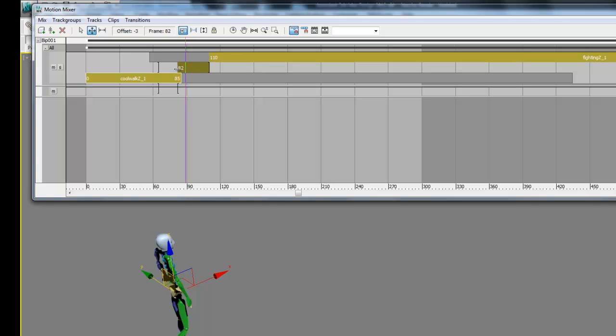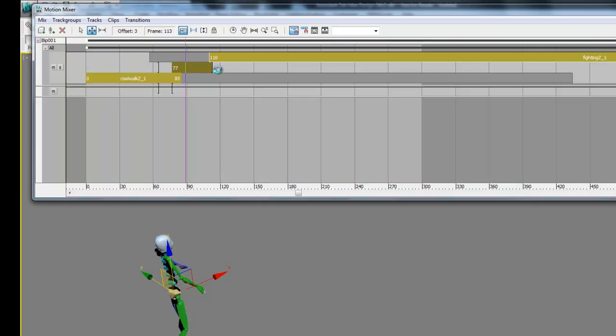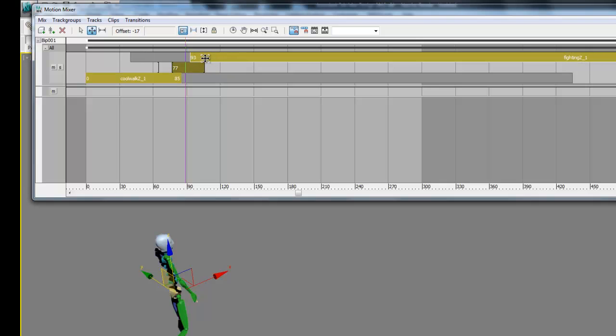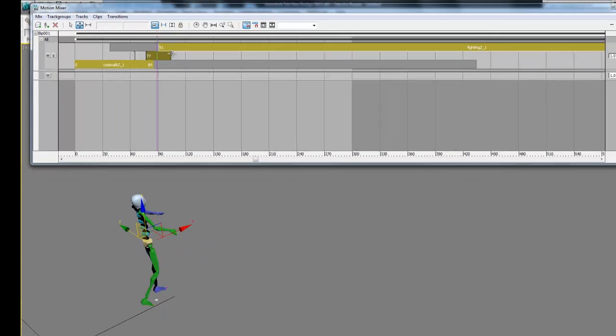The trim command can also be used to extend a clip if we need to. So what we're going to do is extend our transition so it overlaps with our other two tracks.